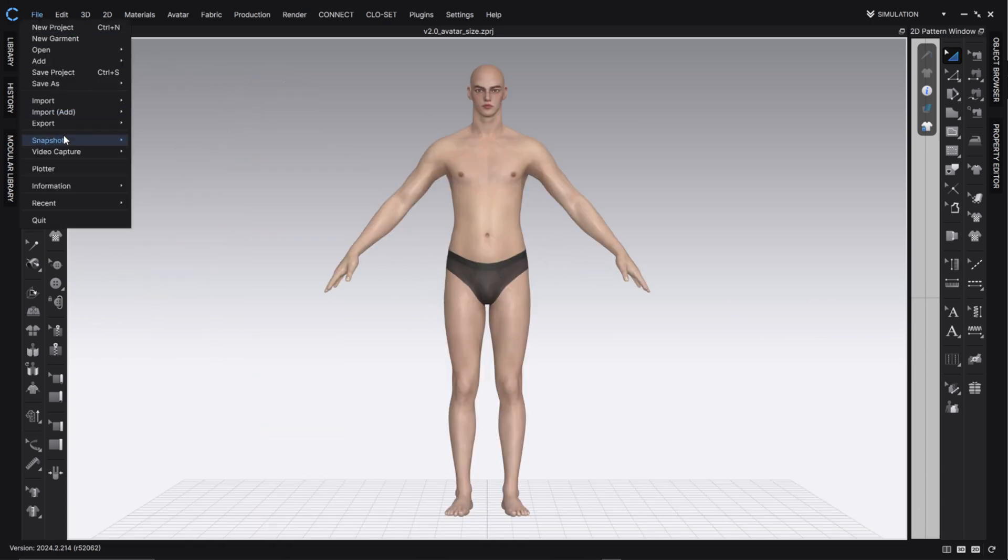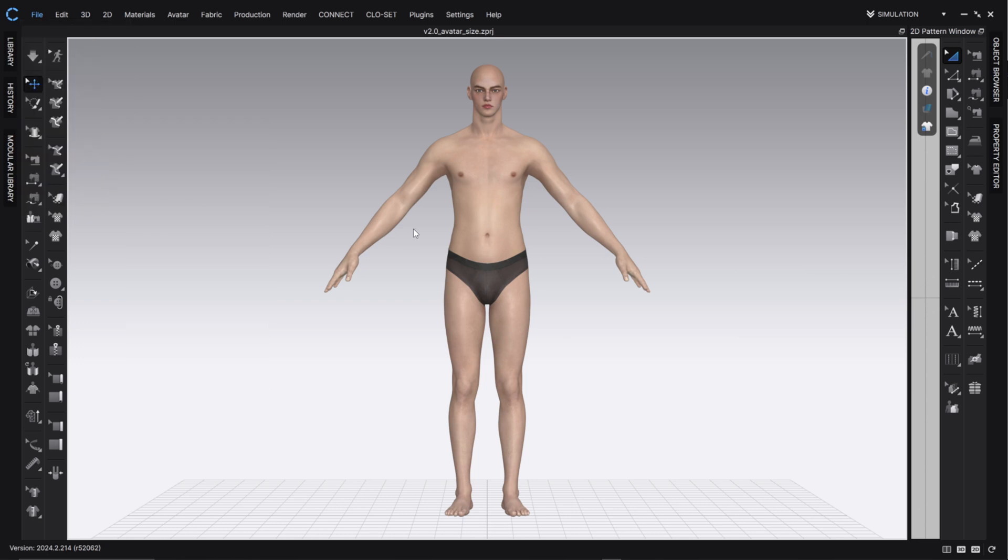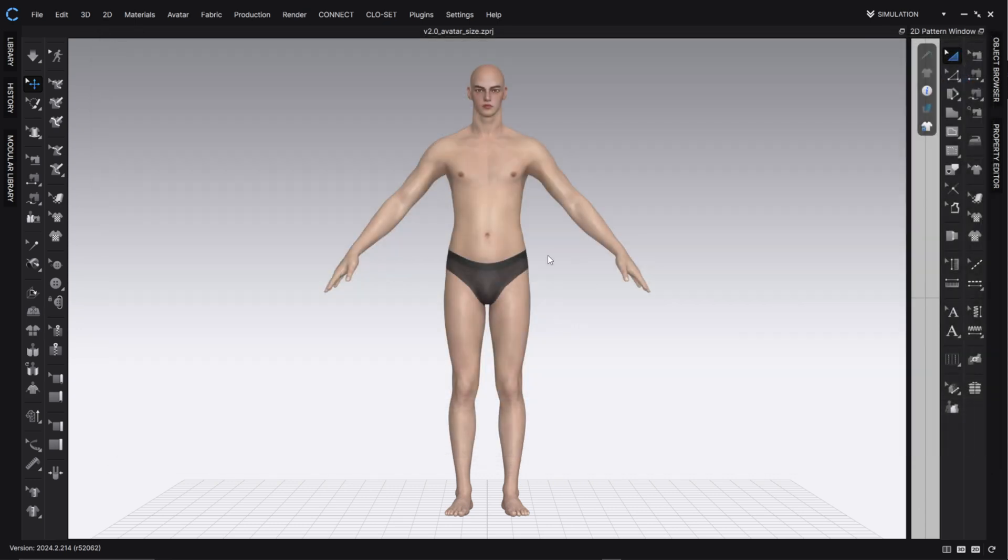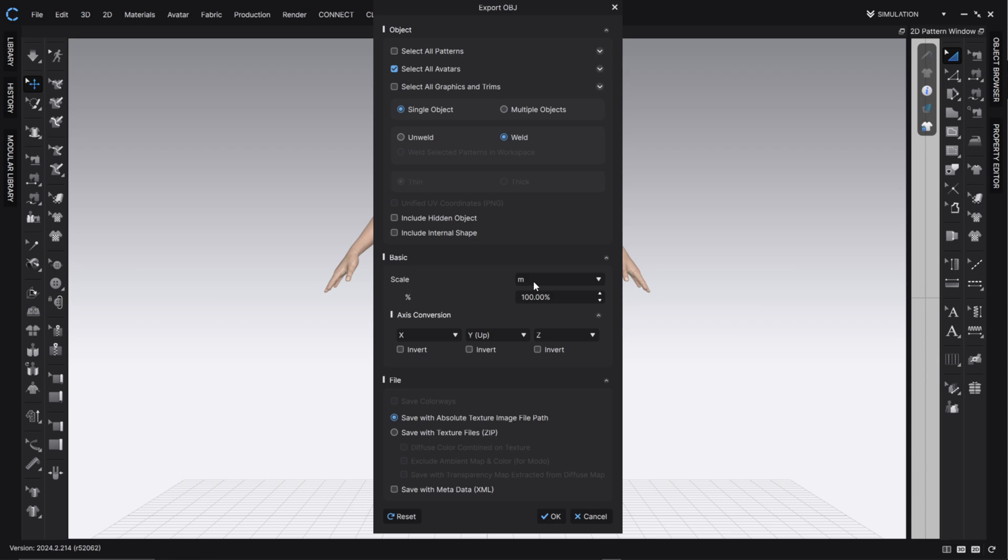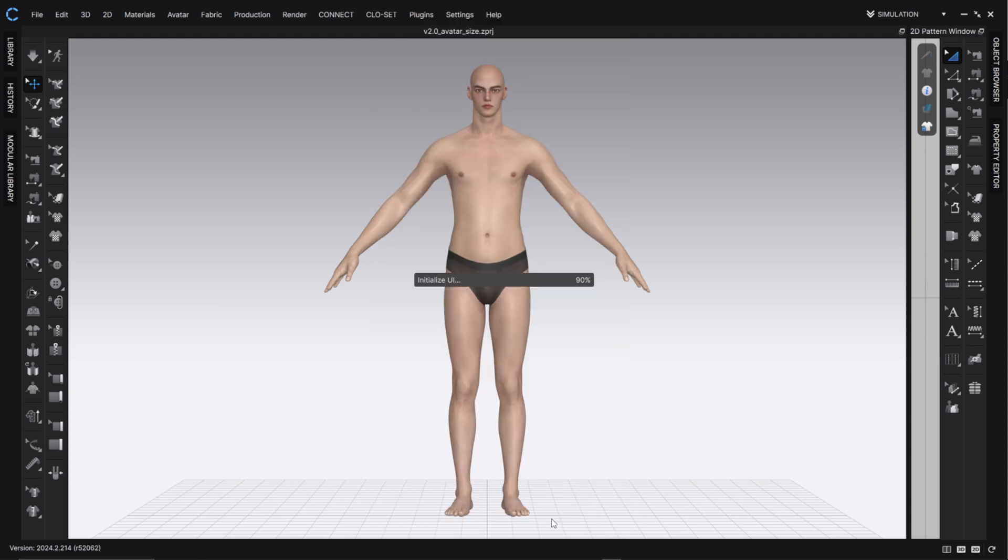But for now, let's get him into Daz. So, just delete this avatar, because I just want one. I'm going to go File, Export, OBJ. I'm going to find a place that I want to save it, so I can put this in my avatar folder. And then, I'm going to click Save. I want this Select All Avatars button checked. The thing we want to check is this option here that says Basic. The scale is set to meters right now, which is for Blender, but we don't want that. We want this set to centimeters for Daz Studio. The rest of it, we don't need to be that concerned about. The axes we can leave as there, and just click OK to export this avatar.